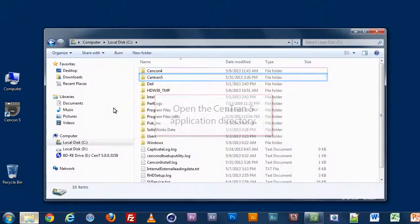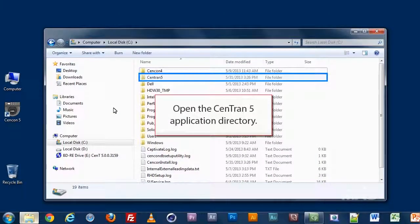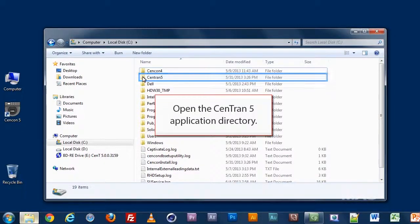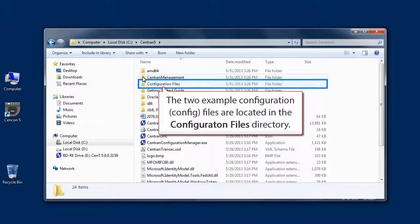To save you time, there are two config files installed with CENTRAN. These are located in the configuration files directory, installed within the application directory.